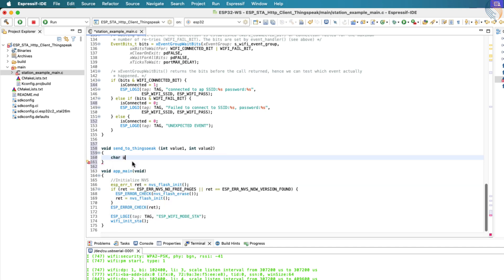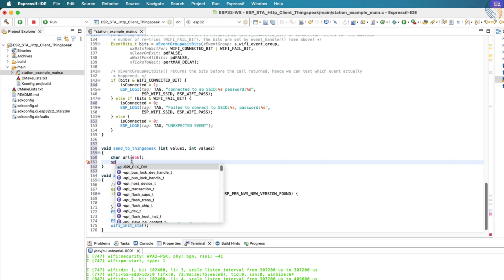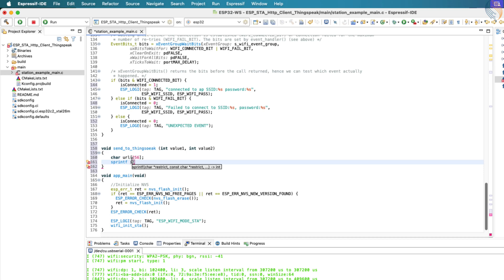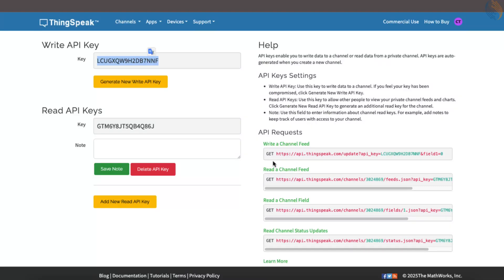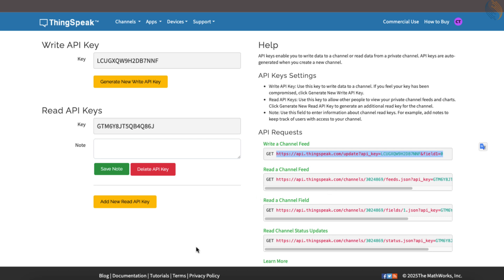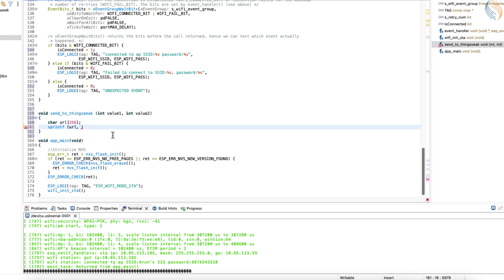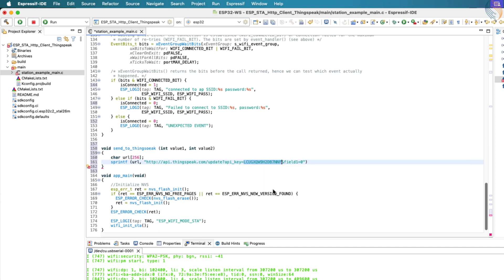To begin, let's define a character array that will be used to store the complete URL string. We'll then use the sprintf function to construct the full ThingsSpeak URL and copy it into our array. This URL is used to write data to the ThingsSpeak channel through an HTTP GET request. You'll notice that by default, the URL structure only supports a single field. So we'll be modifying it in the code to accommodate multiple fields. For now, let's place the basic URL into our code and change the protocol from HTTPS to HTTP as it's simpler and doesn't require certificate handling.